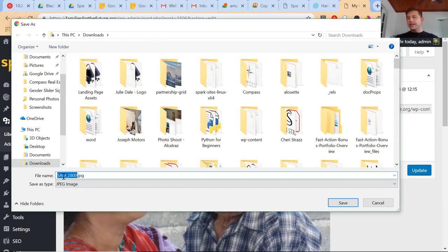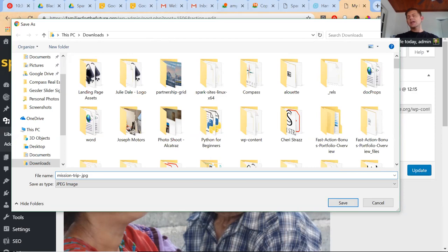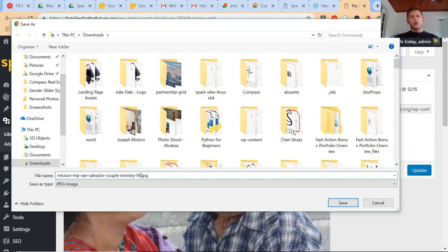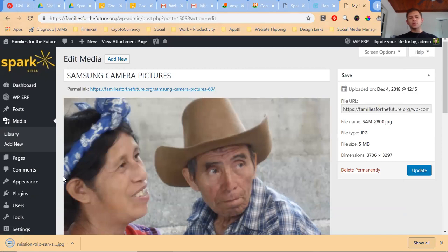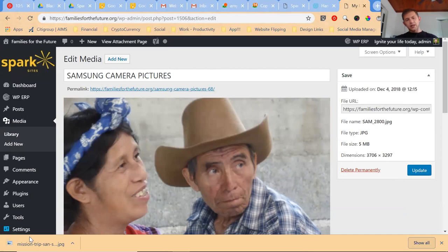So instead, I'm making this up so this is hypothetical. Let's say mission trip, uh, let's say San Salvador—I don't even know if that's accurate—and then say couple ministry 001. That's way more useful if you tell us a little bit about what's going on, if you have a couples ministry that you're working through.